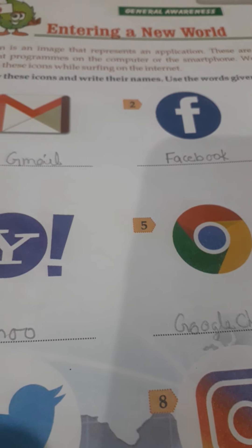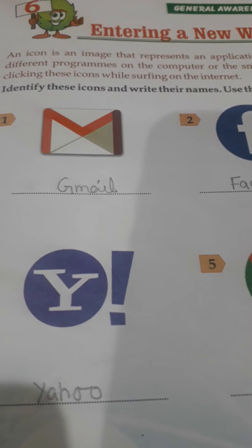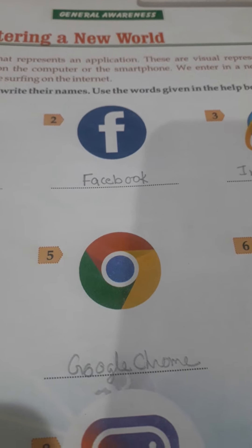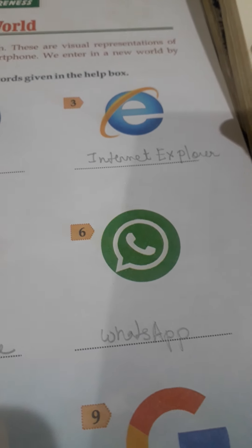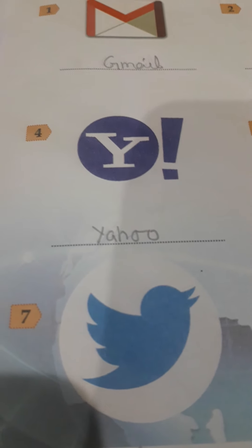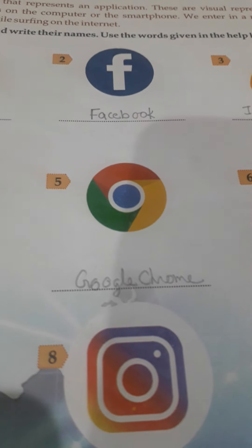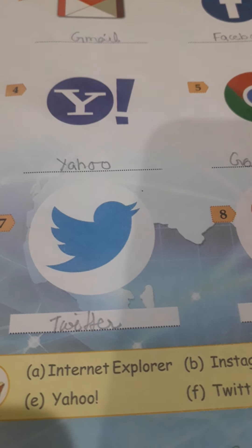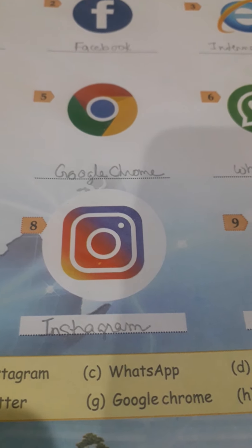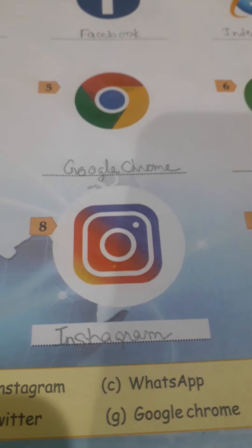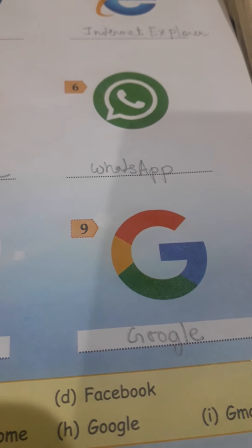There are certain icons which represent applications of different programs found in our computer or smartphone. We will learn the names of these icons: 1. Gmail, 2. Facebook, 3. Internet Explorer, 4. Yahoo, 5. Google Chrome, 6. WhatsApp, 7. Twitter, 8. Instagram, 9. Google.